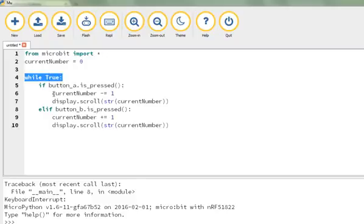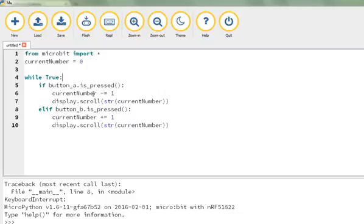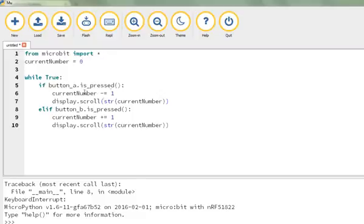There's the while loop - hopefully some of these elements as you see them again and again just being used in different ways start to feel a bit more familiar, a bit more intuitive. What we've said then is that if we push the first button, current number minus equals one. What that means is that we want the variable current number to be worth one less than it currently is. That's the standard syntax.